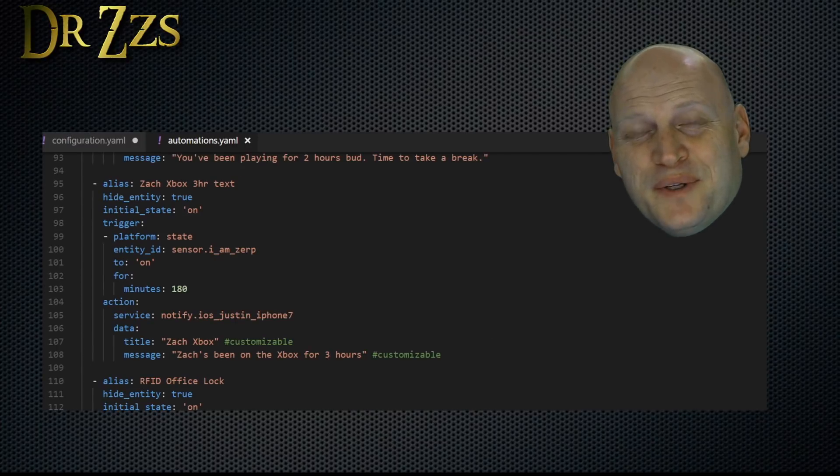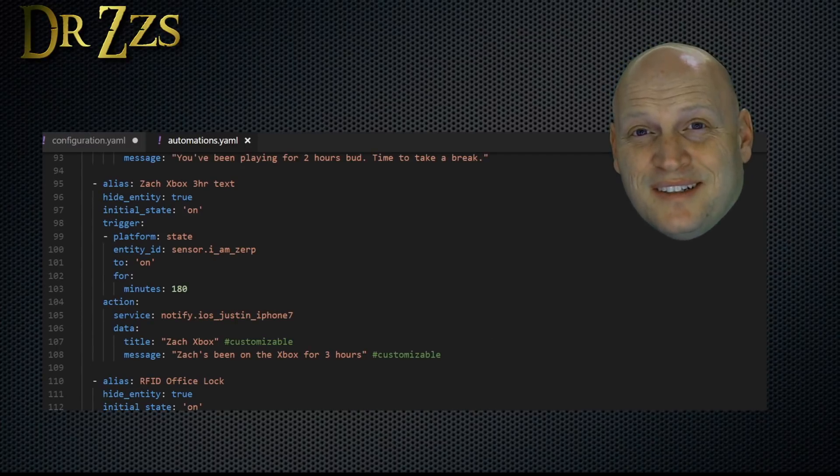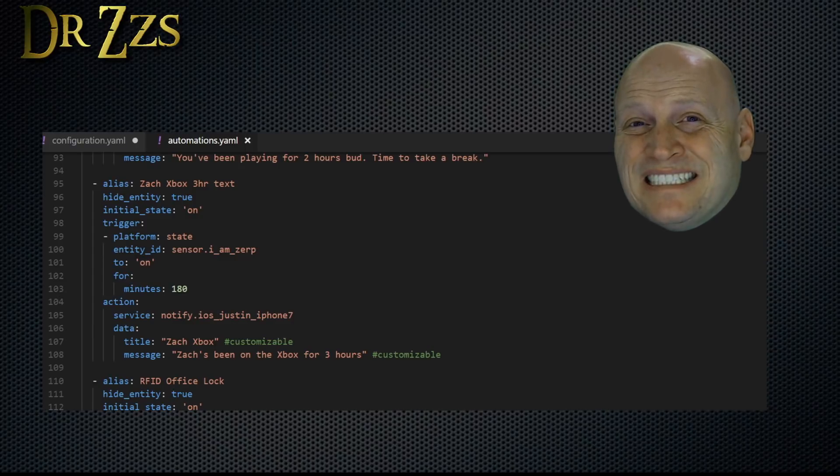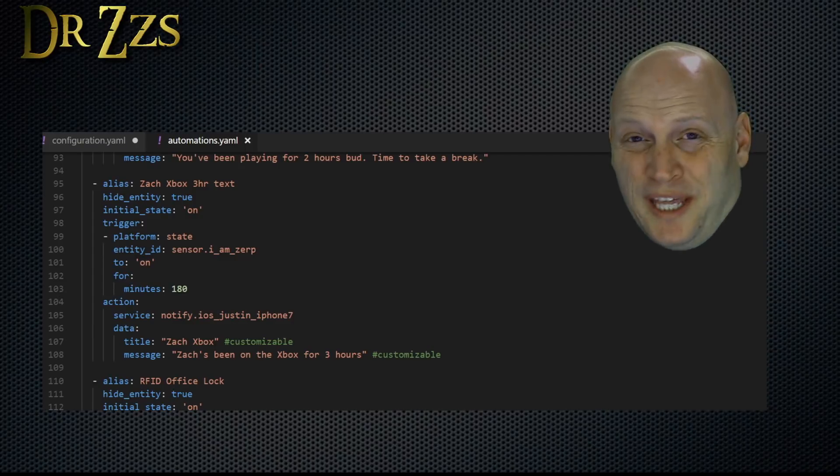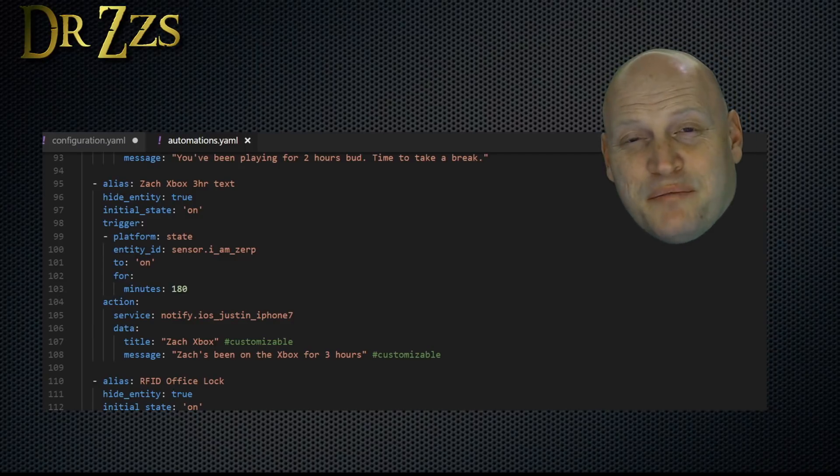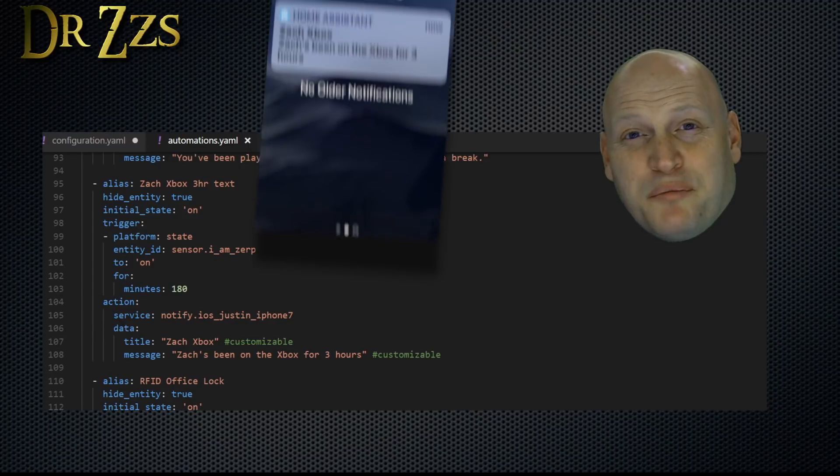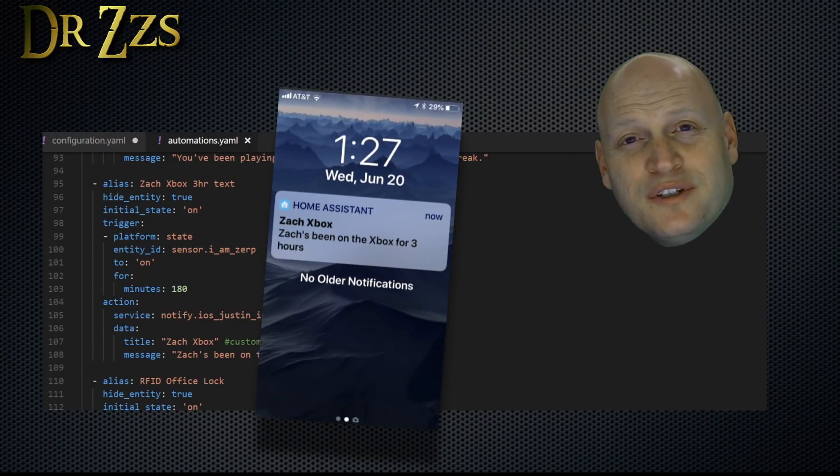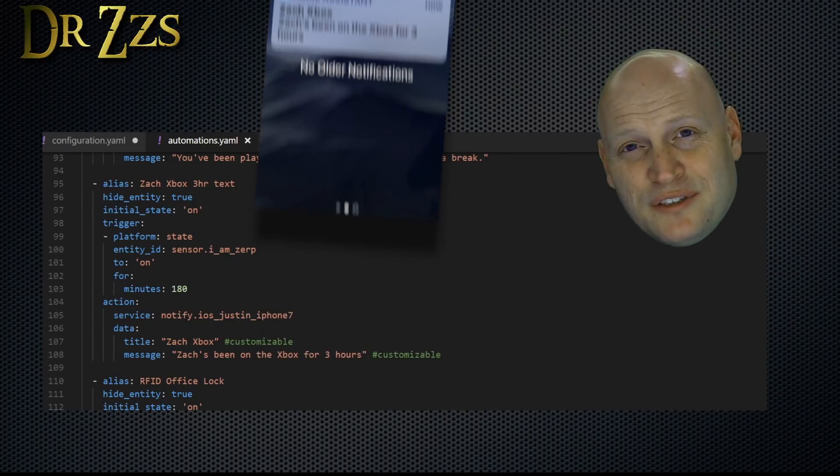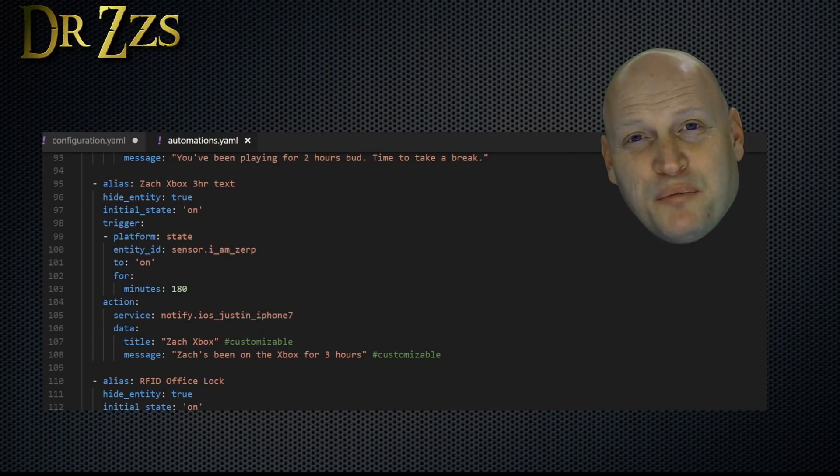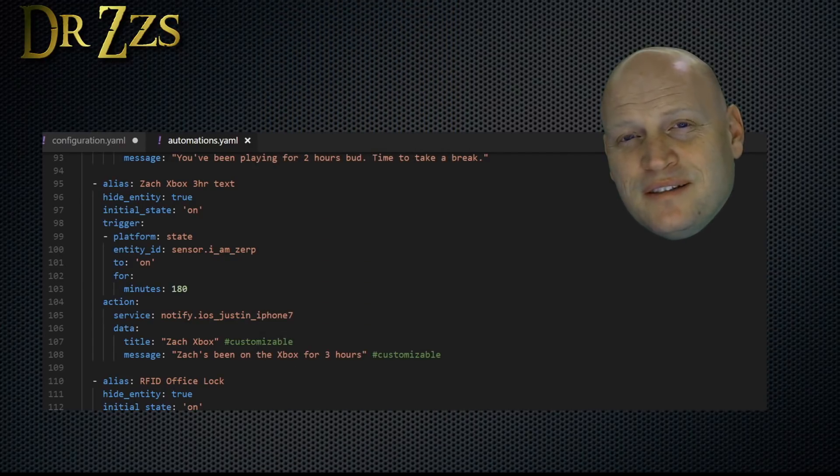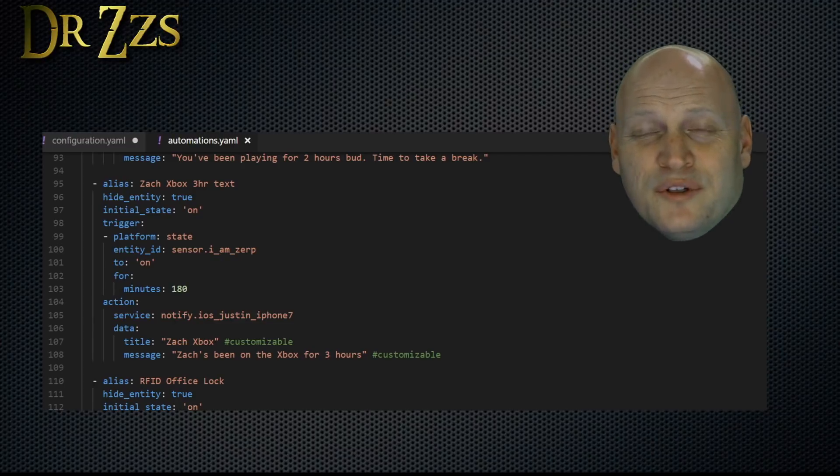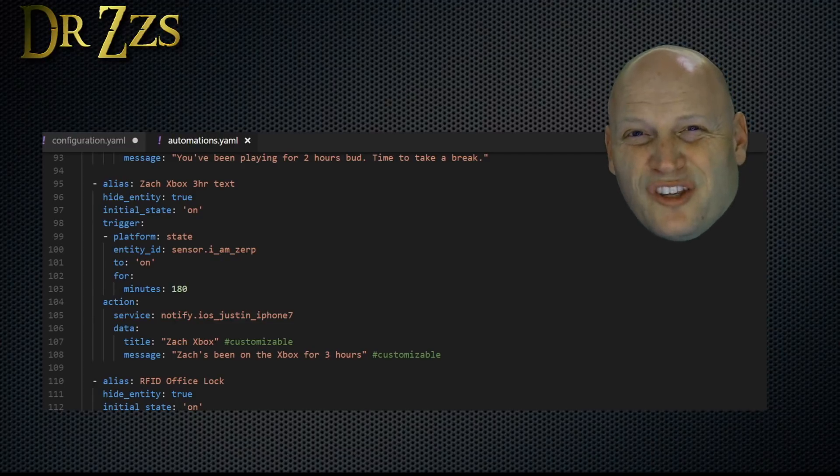The next level is sending a message to mom that says Zach's been on the Xbox too long, go get him. You don't have to send the message to Xbox Live. You could just send a message to your phone, which is what this automation does here. So if you're not using the paid level of Xbox API, you can still do something like this to get a text message on your phone or your wife's phone when somebody's been on the Xbox longer than you'd like.